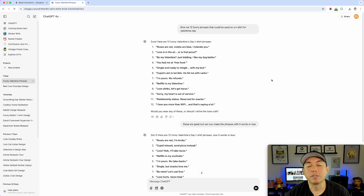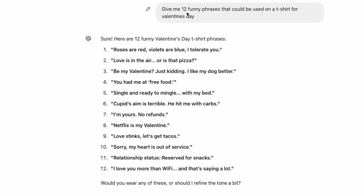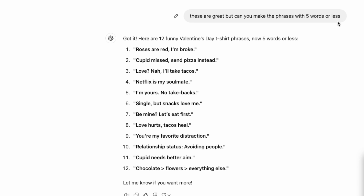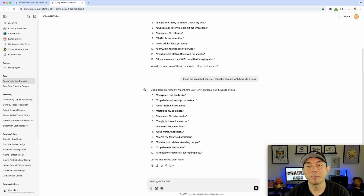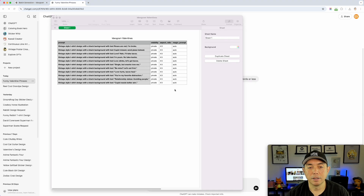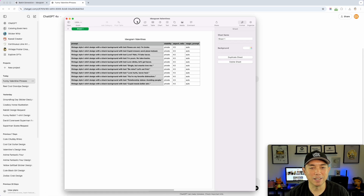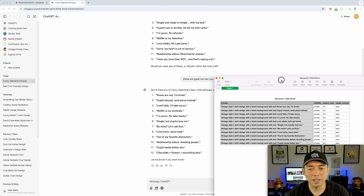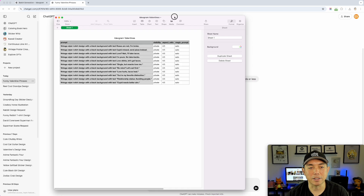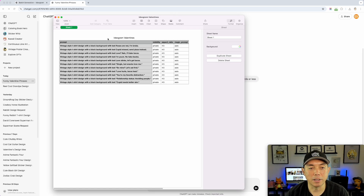I wanted to do 12 — I'm sure you can do 20, 30, or however many you want. I went to ChatGPT and entered: 'Give me 12 funny phrases that could be used for t-shirts for Valentine's Day.' It gave me some, but I thought they were too long, so I said 'Can you make them five words or less?' and it did. I copy-pasted them in — phrases like 'Roses are red, I'm broke,' 'Cupid missed,' 'Send pizza instead.'